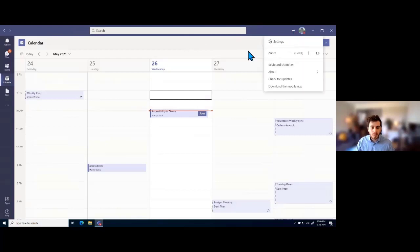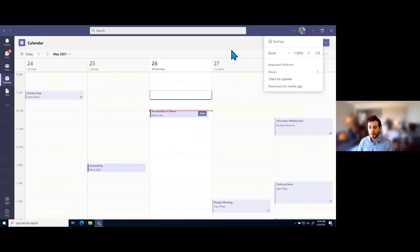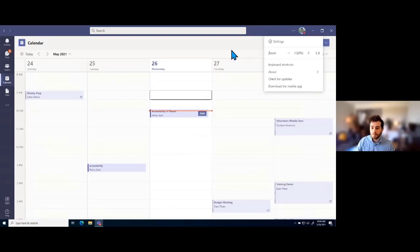This zoom feature isn't available for Teams VDI or Teams in the virtual desktop instance, but for the desktop application and if you're using Teams on the web, you are able to use the zoom function, which is something I like to highlight at the beginning.